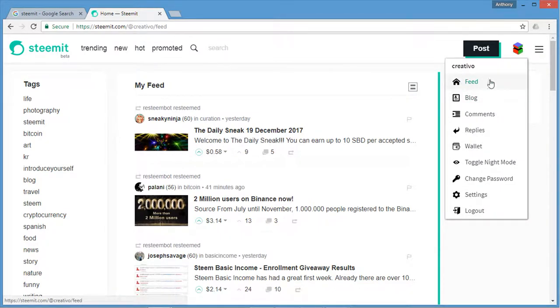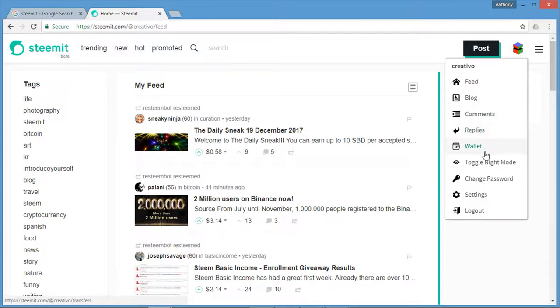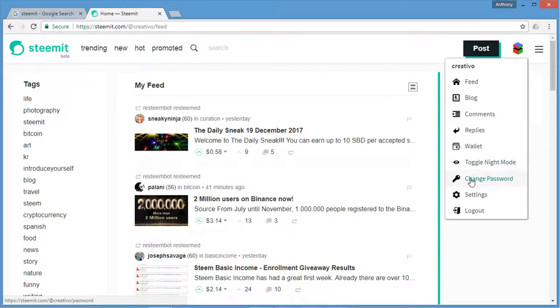You can have a look at feed, blog, your comments, replies, your wallet. You can change your password. You can toggle the different view. Right now, I have the white background. If I click toggle night mode, it's going to make it a bit darker. Then you can also click on your settings or you can log out.